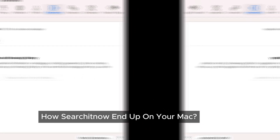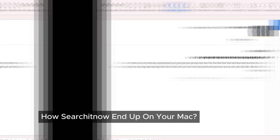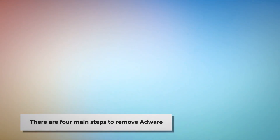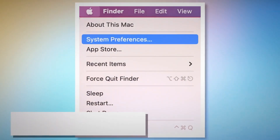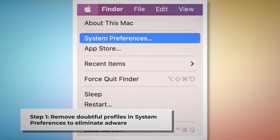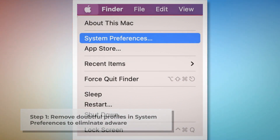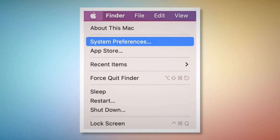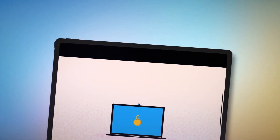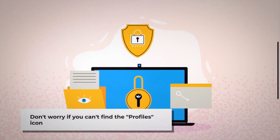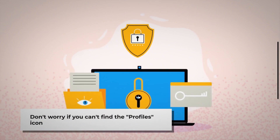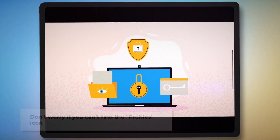But don't worry, we've got you covered. Here's how to remove SearchItNow adware from your Mac. There are four main steps. Step 1: Remove Doubtful Profiles. To remove doubtful profiles, go to System Preferences by clicking the Apple logo at the top of your Mac menu. Search for the Profiles icon in the System Preferences section. However, don't worry if you can't find the Profiles icon — that means there is no infection in this section, so you can ignore Step 1 and follow Step 2 directly.